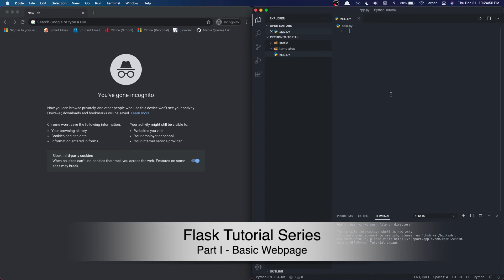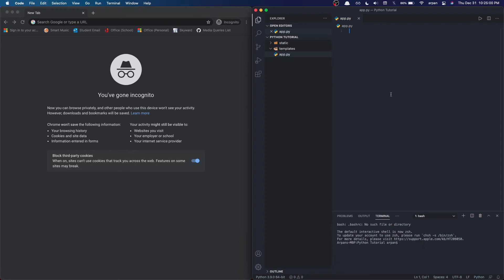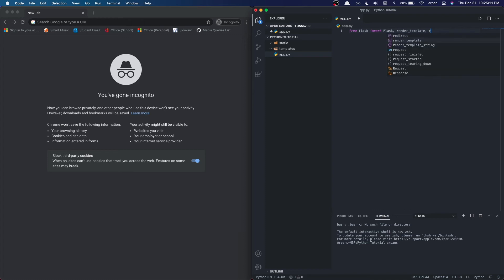Once we've created our files and folders that we will need, open up the app.py file and follow along. On the first line, write from flask import Flask, render_template, redirect, and url_for. This will import the Flask package and a few other things that we will need later on.